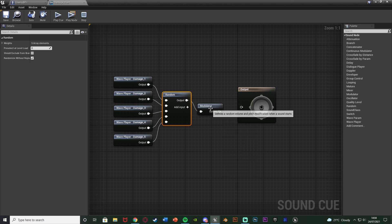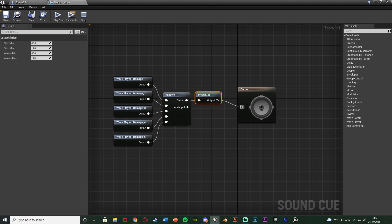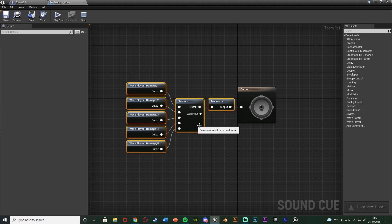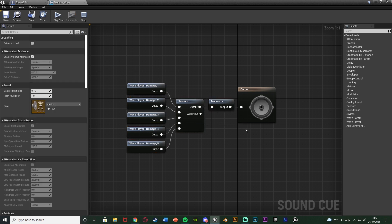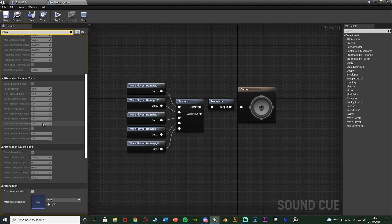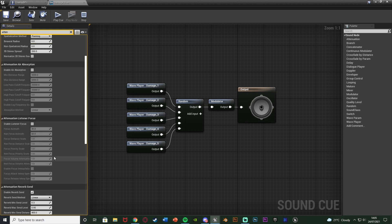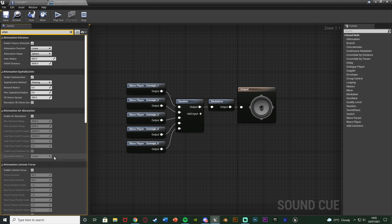The output goes into a modulator, and the modulator output goes into the output of the actual sound cue. So whenever we call this sound cue it's going to play a random one of these five sounds — not the exact same one each time, so it won't sound repetitive. The more sounds you have the more random it will be. In the details panel on the top left, search for attenuation and scroll down until you find override attenuation — tick that — and that is what gives us the location-based sound.